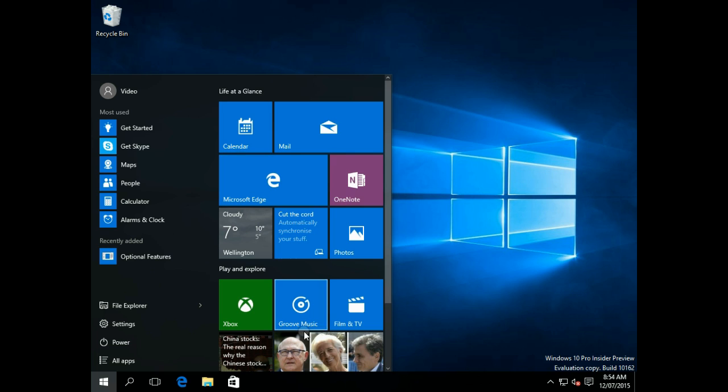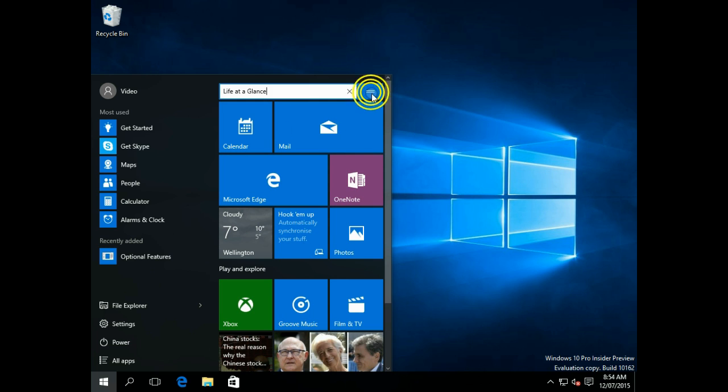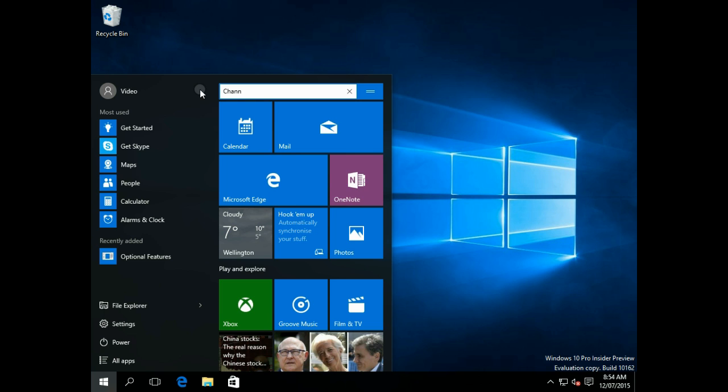But then you've also got these Live Tiles here on the side. You can click on the little menu there, and you can change the name.